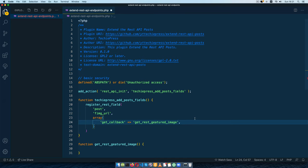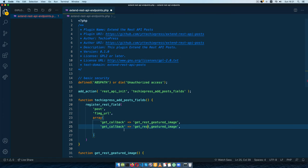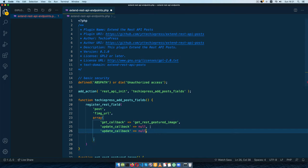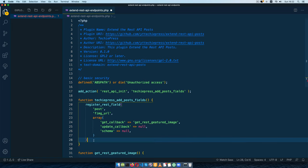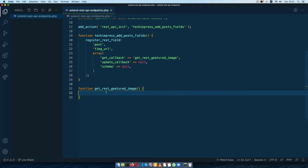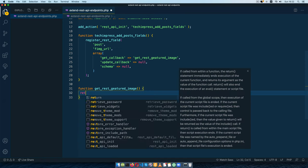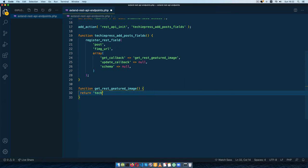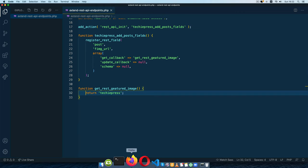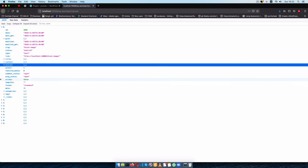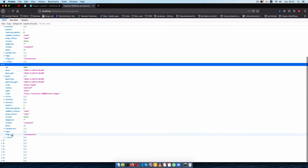I'll also add an update_callback — in this case we're just going to pass null because we don't have anything to update — and then finally a schema which I'll also leave as null. I'll add a semicolon to close things out and save. What I'm going to do inside the callback is just return something simple — I'll use 'techiepress'. Let's go back to our endpoint, reload, and you'll see we now have something called fimg_url with 'techiepress' on every post object.